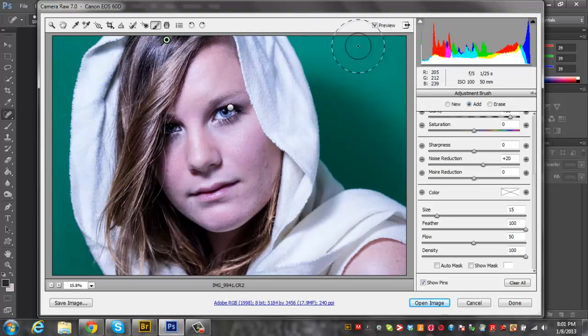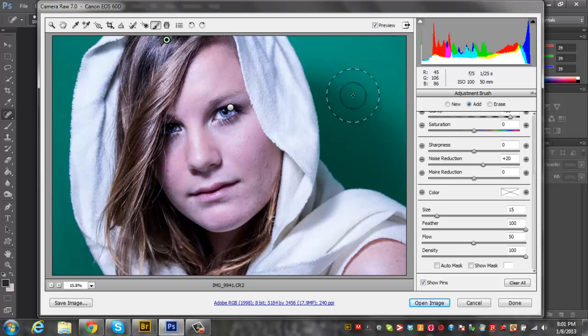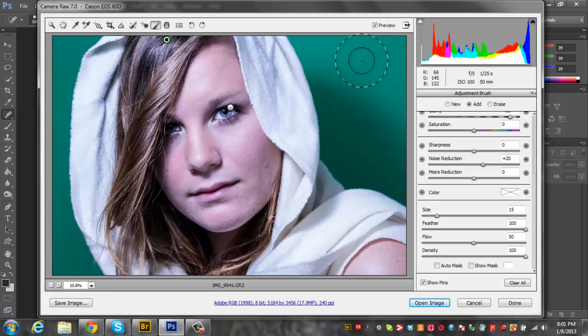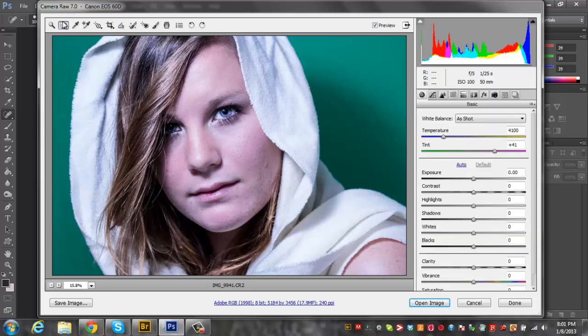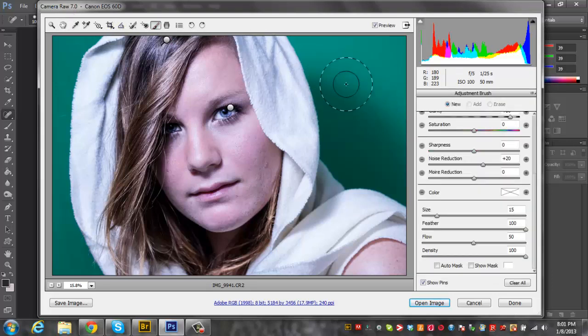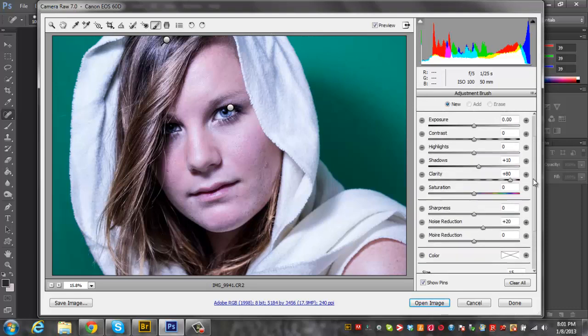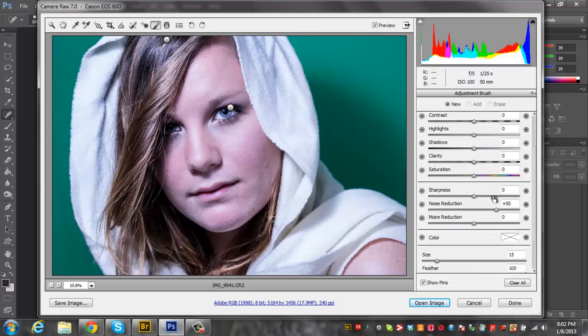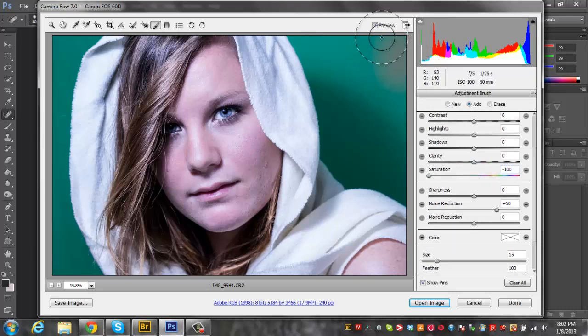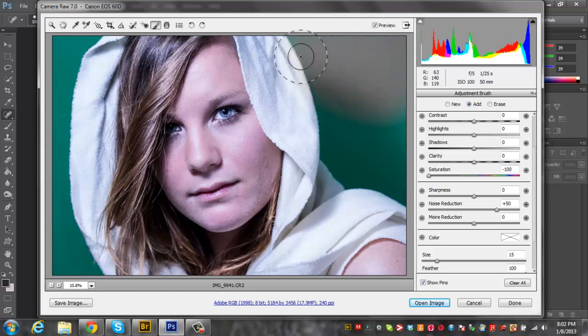Now we shot against a green screen just so we could do kind of whatever effect we wanted to. I'll leave that for another tutorial. I'm just going to go ahead and make the screen gray here. So I'm going to start another adjustment tool and we're just going to make everything zero here. Noise reduction, let's make it about 50 to really smooth it out.